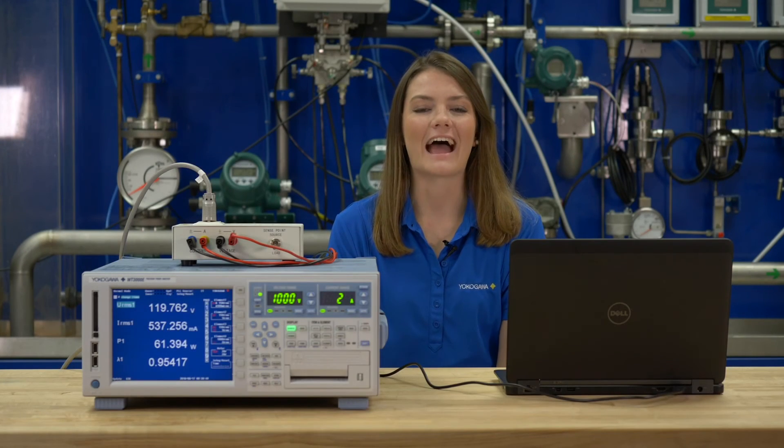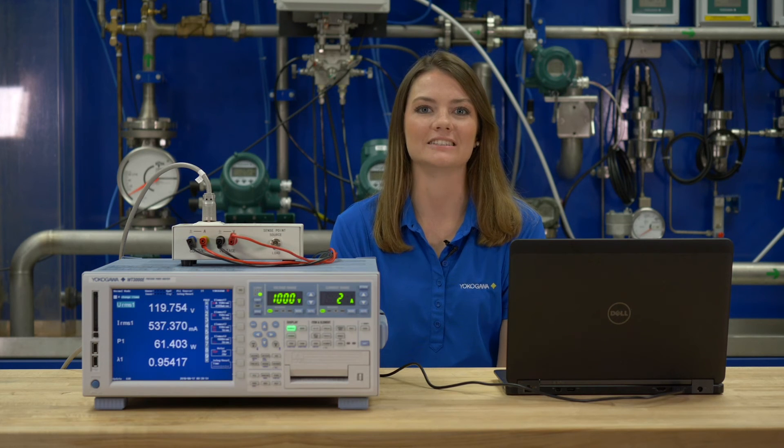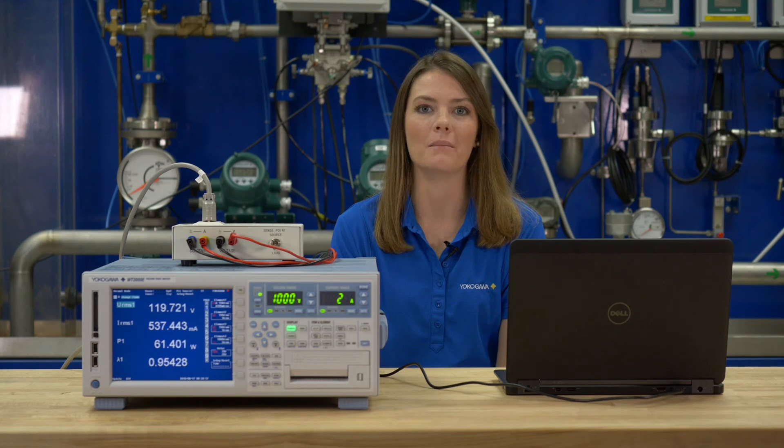You can now easily set up your Power Analyzer with WT Viewer E. For more information, please visit tmi.yokogawa.com and subscribe to our channel. Thank you for watching!